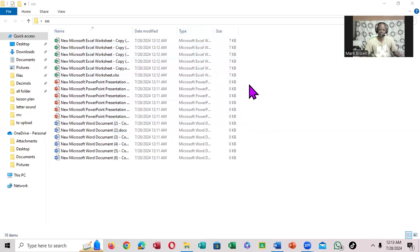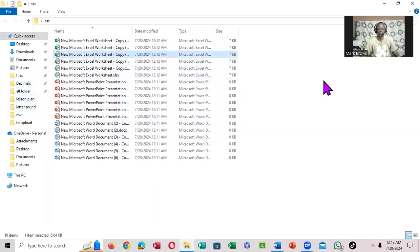You can select by groups or individual. If you want to select an individual, you just click, just like that.